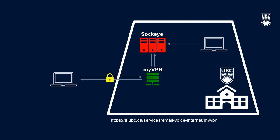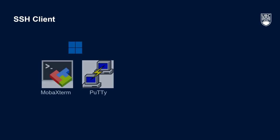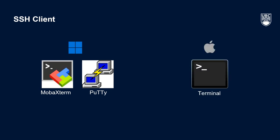While there are a number of different tools you can use to connect to Sockeye, we'll cover two of the more popular SSH clients for Windows, MOBA Xterm and PuTTY. Additionally, we'll take a look at connecting on a Mac with the pre-installed Terminal application.